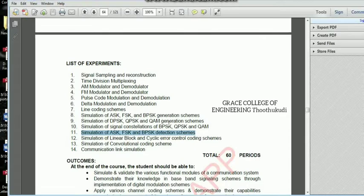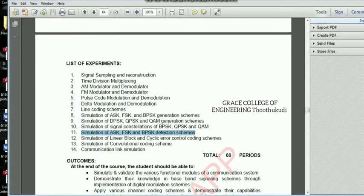What I planned is: initially I told you that the coding for ASK, FSK, and BPSK will be separate coding. From the separate coding, there will be code for generation and detection within itself. So generation and detection are separate. We are going to see that. Now I am going to open MATLAB.